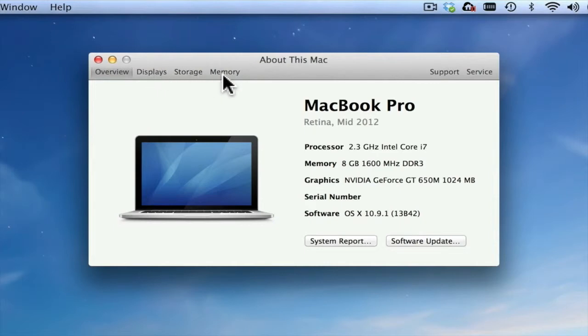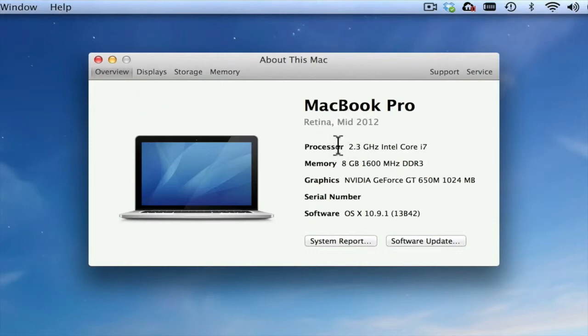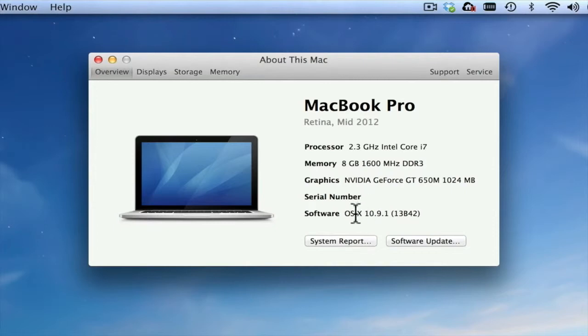A variety of options are here. The Overview tab gives you information about your Mac: the processor, memory, graphics, and your serial number if you need it. You'll notice mine has been blocked out. It also shows what software you're using.